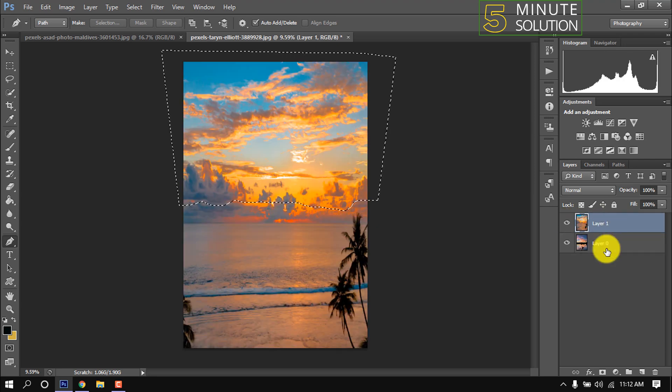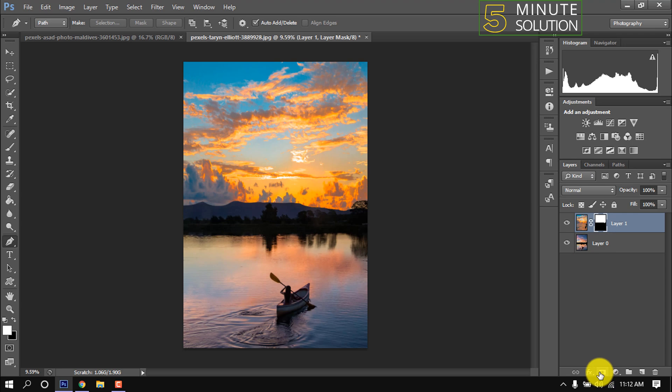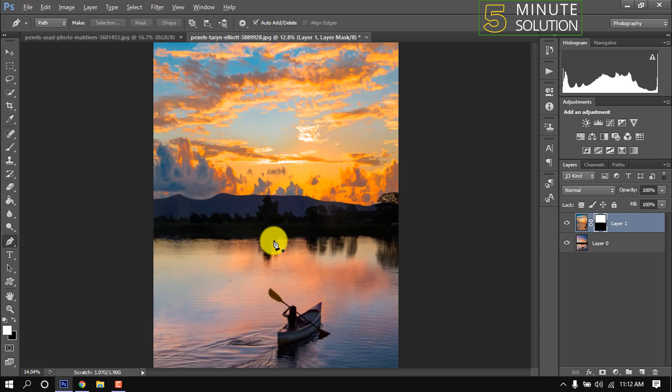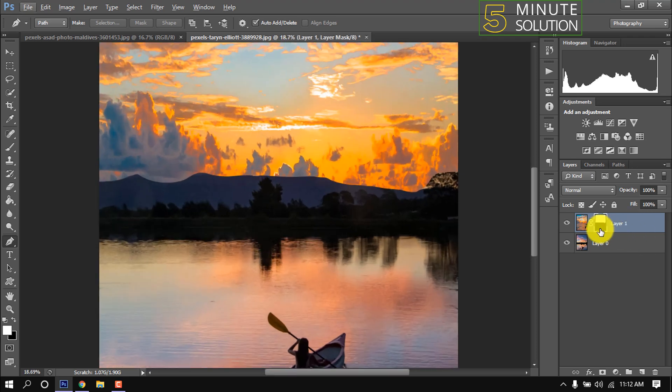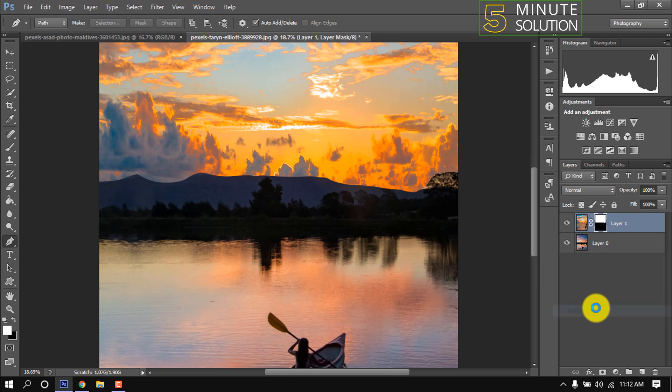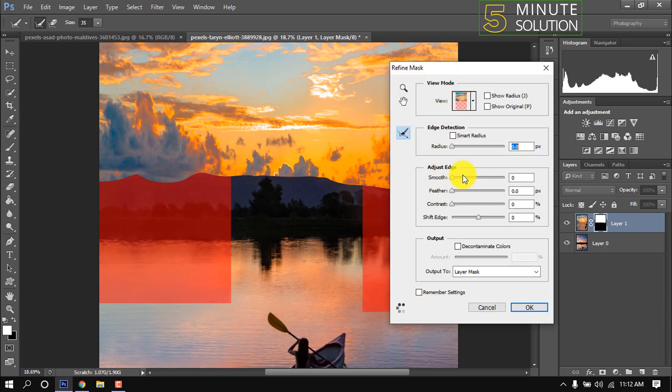But now we need to do some customization in this new sky. I'm right clicking above this mask icon here and increasing the feather a little bit from here.